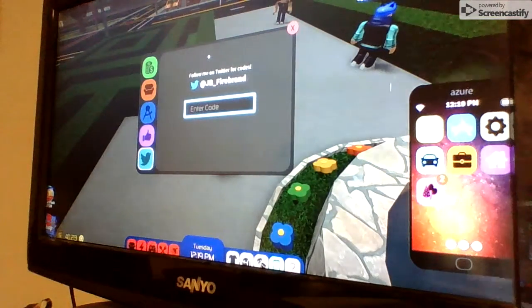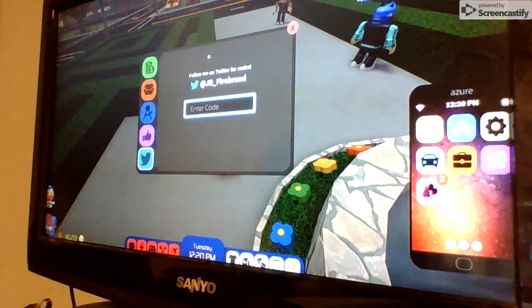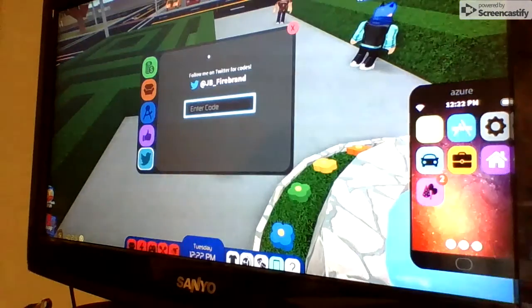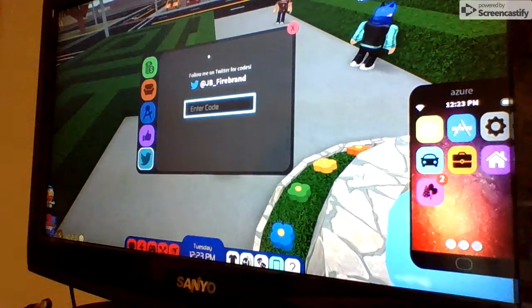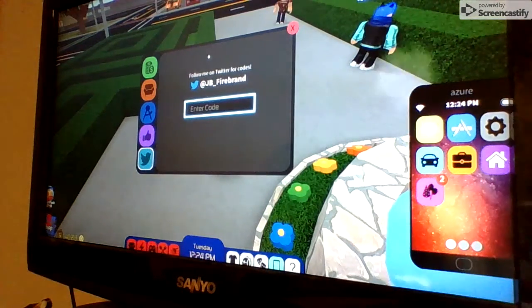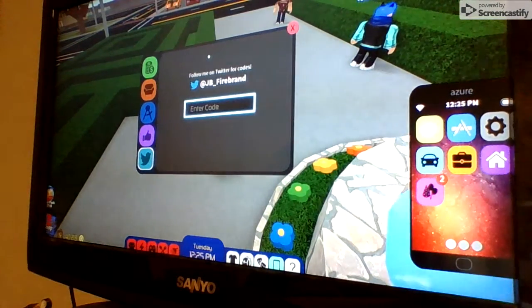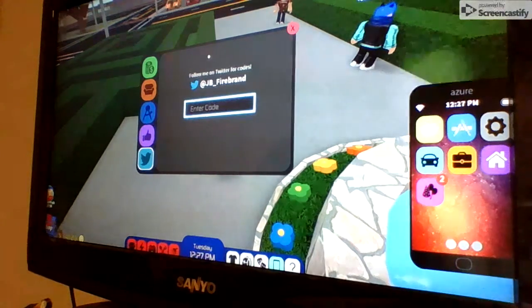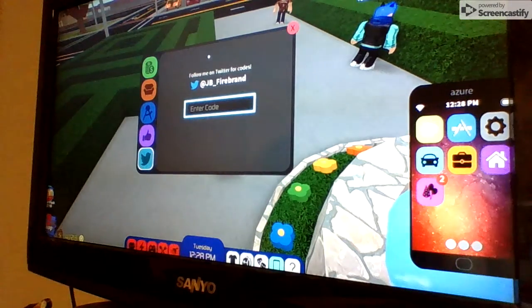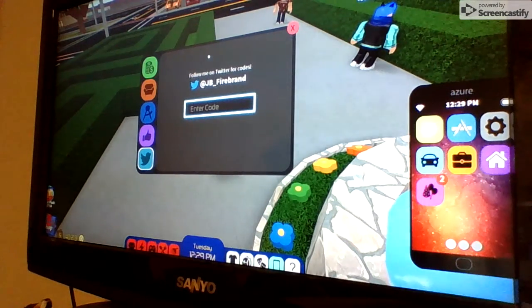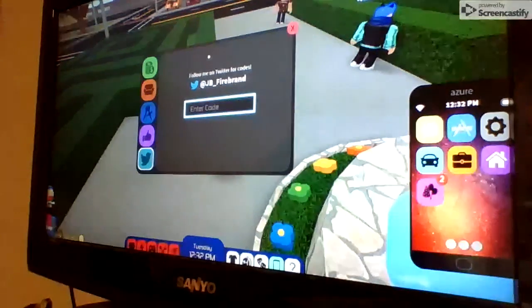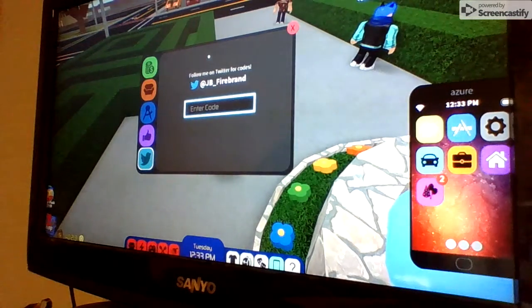And then simply do EnCode, C-O-D-E, for ten dollars. After that one you'll be probably the richest person in the whole server.